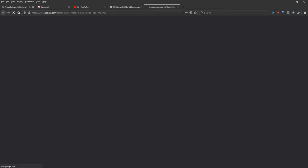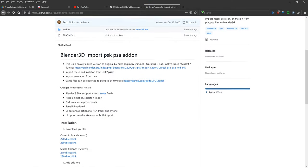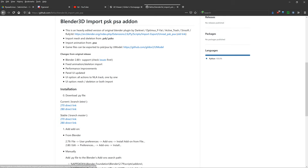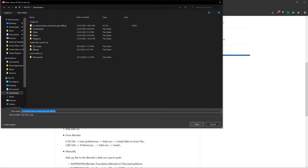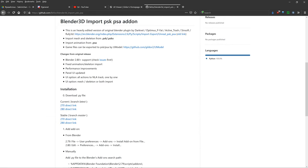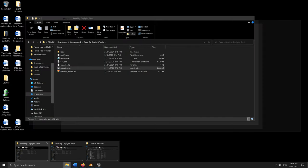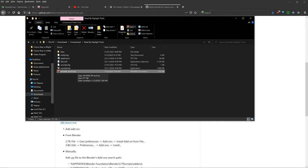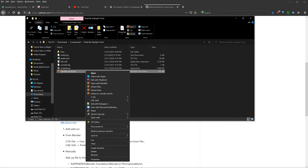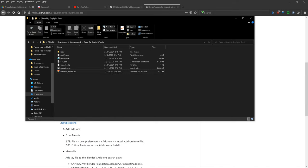The second thing you'll need is BethZZ's PSA importer. Just click on the first GitHub link, and then grab the 280 direct link. This is for Blender 2.8, however I have tested it and it does work with the latest version of Blender, which at the time of recording is 2.93. Right-click and click Save Link As, then save it somewhere. From here, extract UModel — you'll have a zip file, and if you have WinRAR you can right-click extract here, which will unzip UModel.exe.